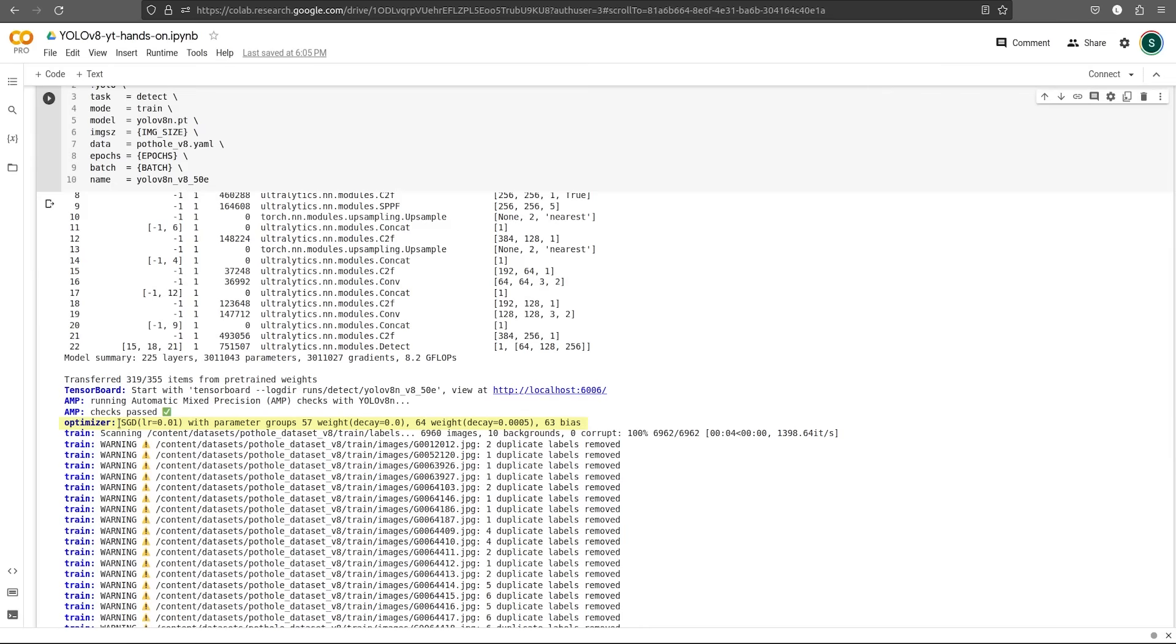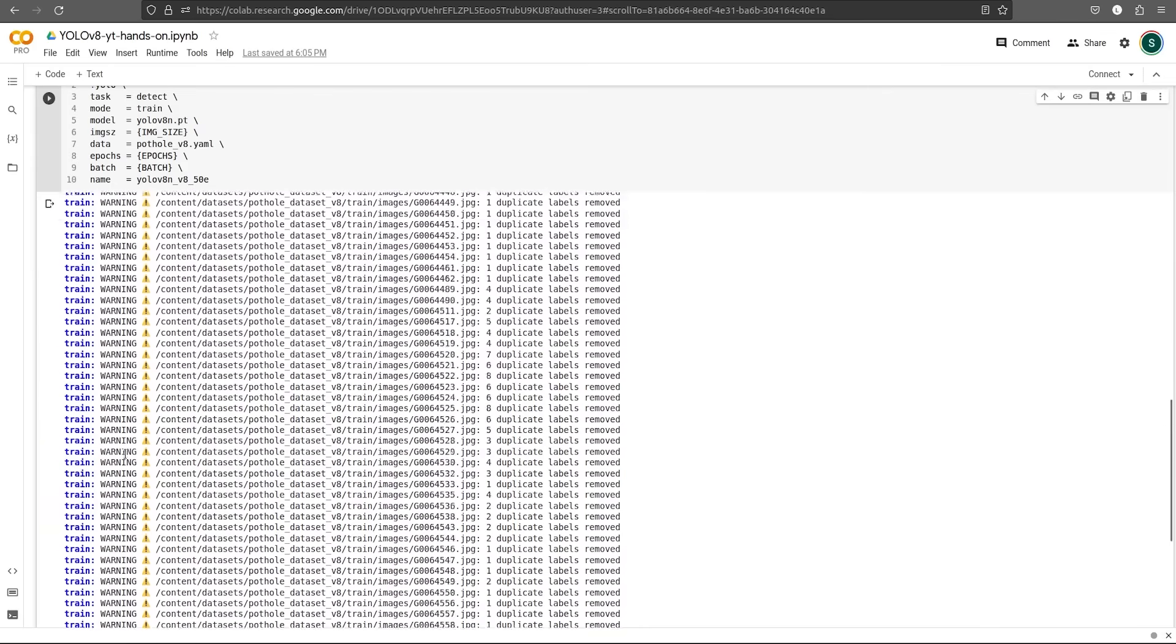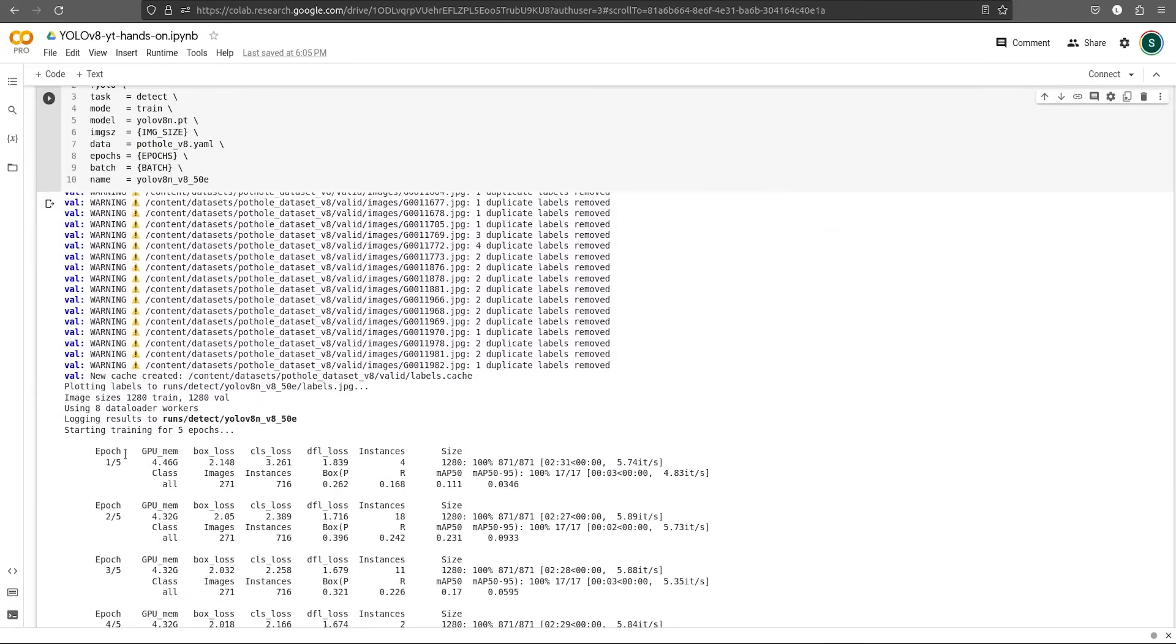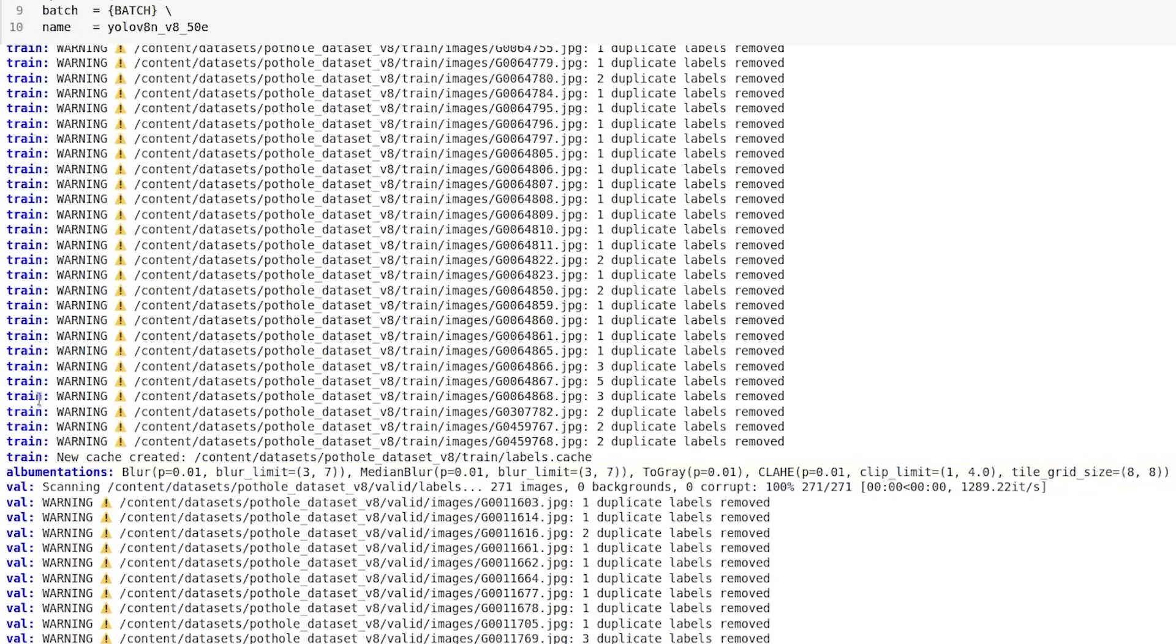This library also has many utility functions. Do you see these warnings? This is because the dataset has a lot of duplicate labels. Ultralytics library removes these duplicates, which makes the training better. It also uses albumentations library for augmentations.